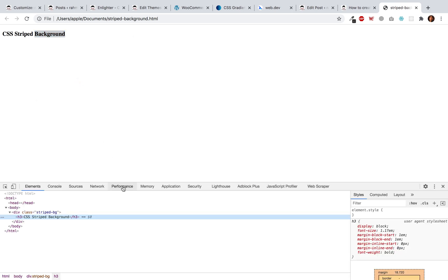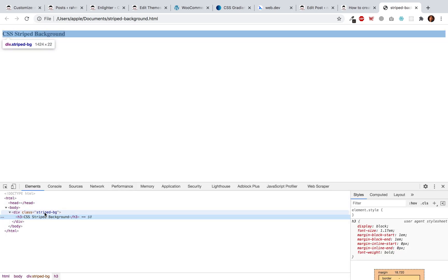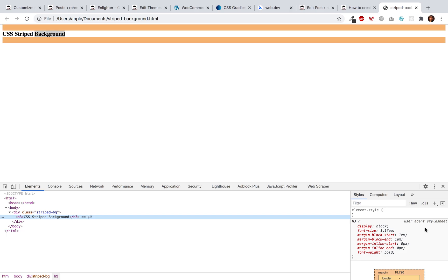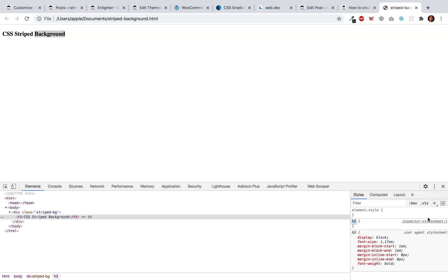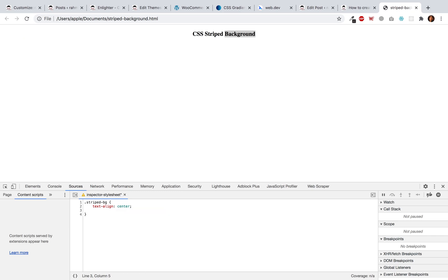I have given the section a class of stripe-bg. Click on this plus icon and then double click on inspector stylesheet, remove everything. We will align it to center and give it a padding of 150 pixels.